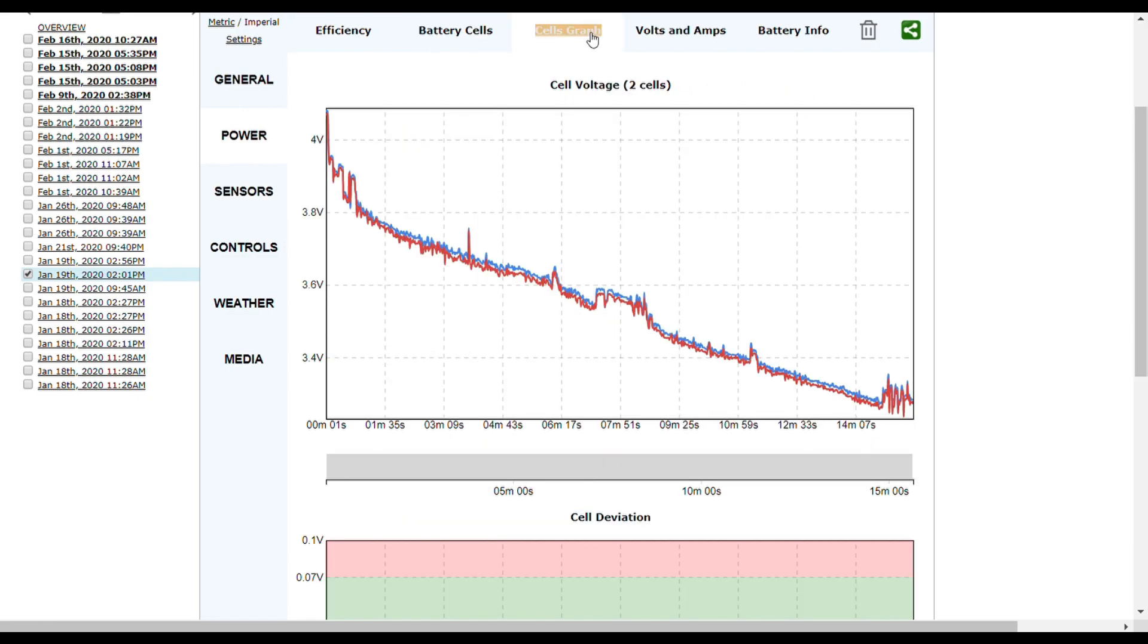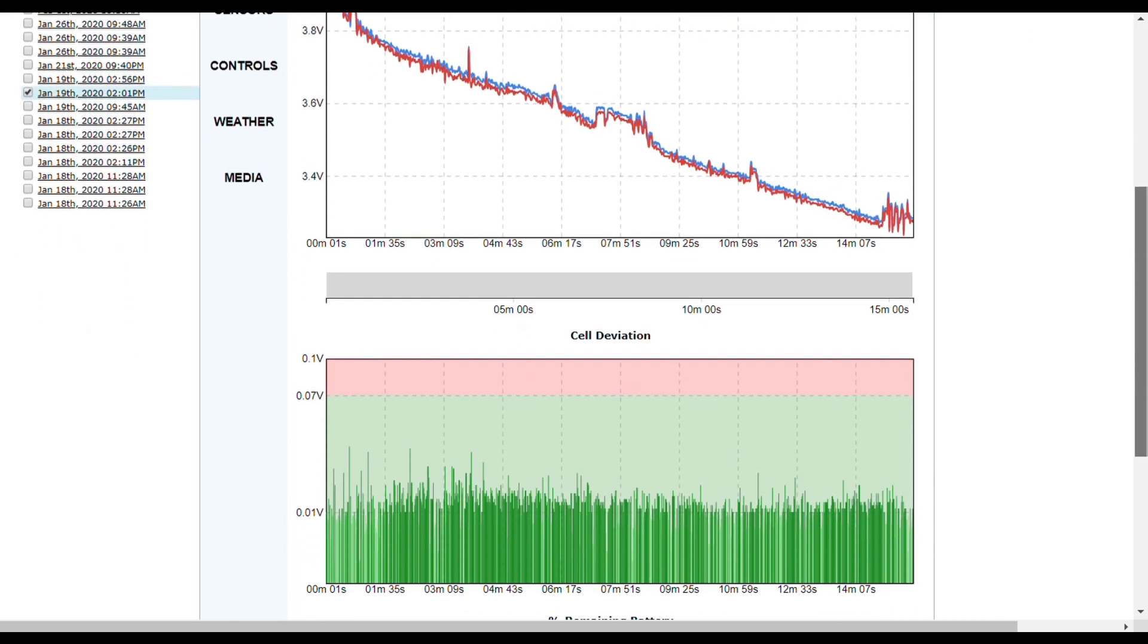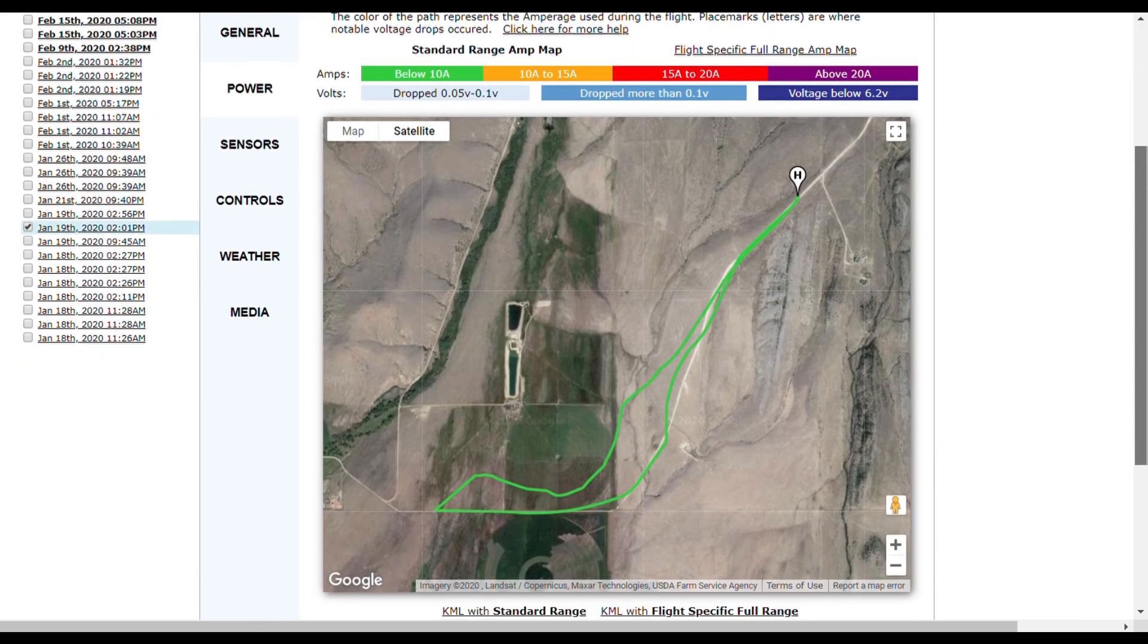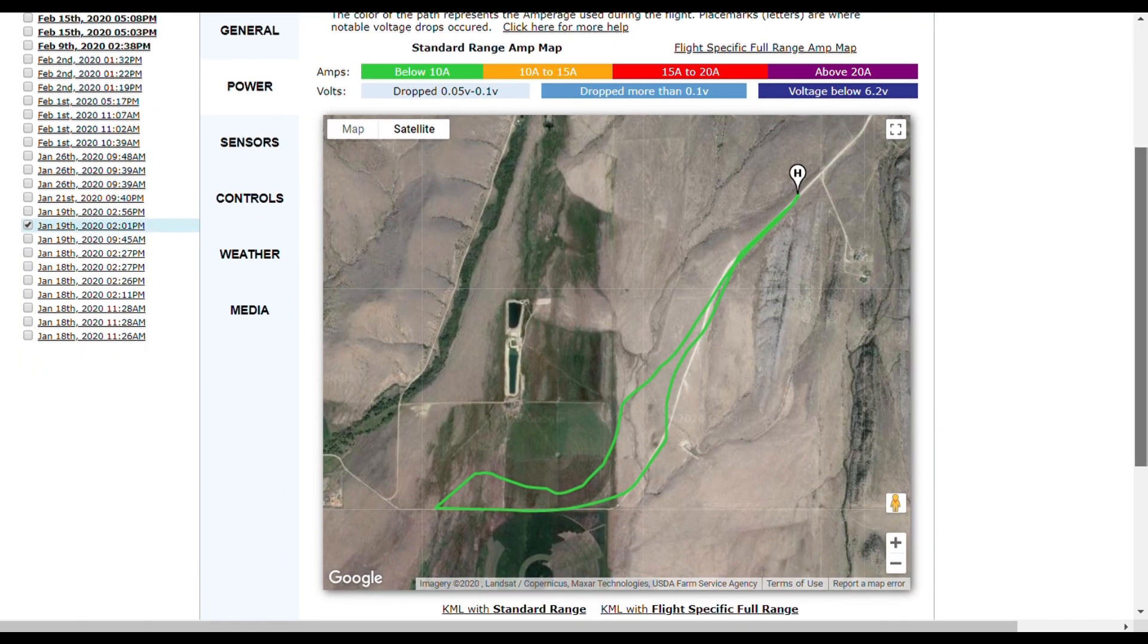Look at here - it even breaks down deviations in cells. The Mini has two cells in its battery. I was all good there. It breaks it down into graphs and shows you a voltage drop map throughout the entirety of your flight.